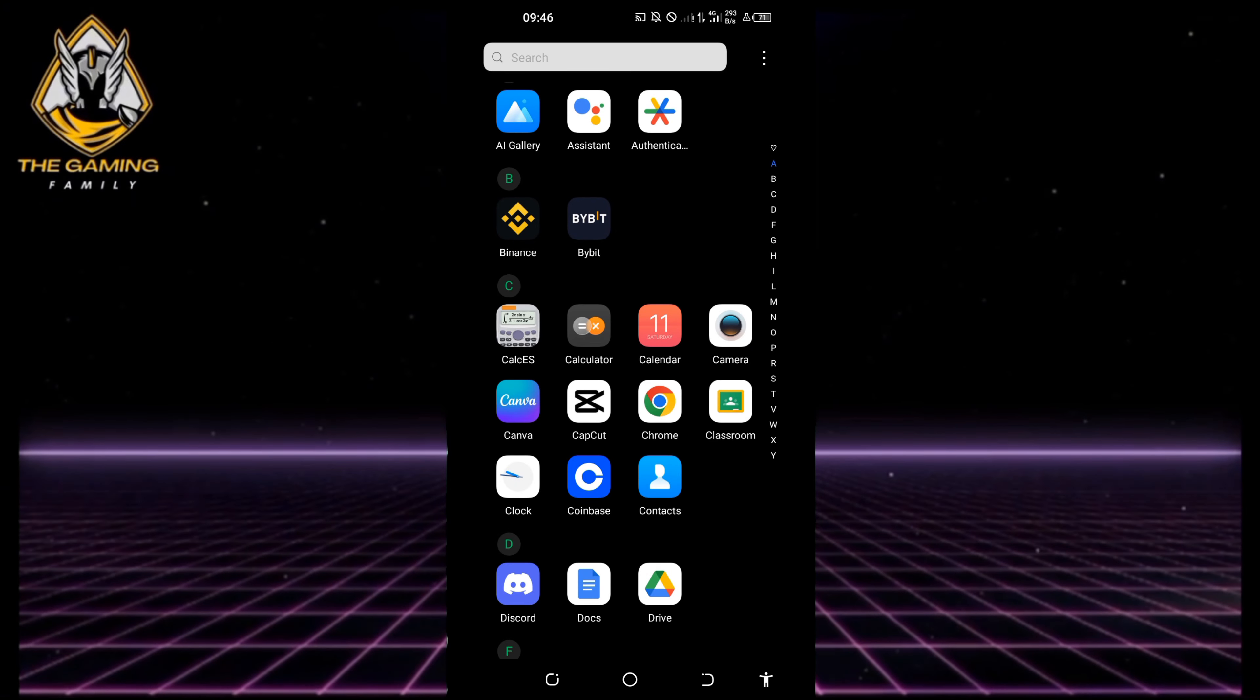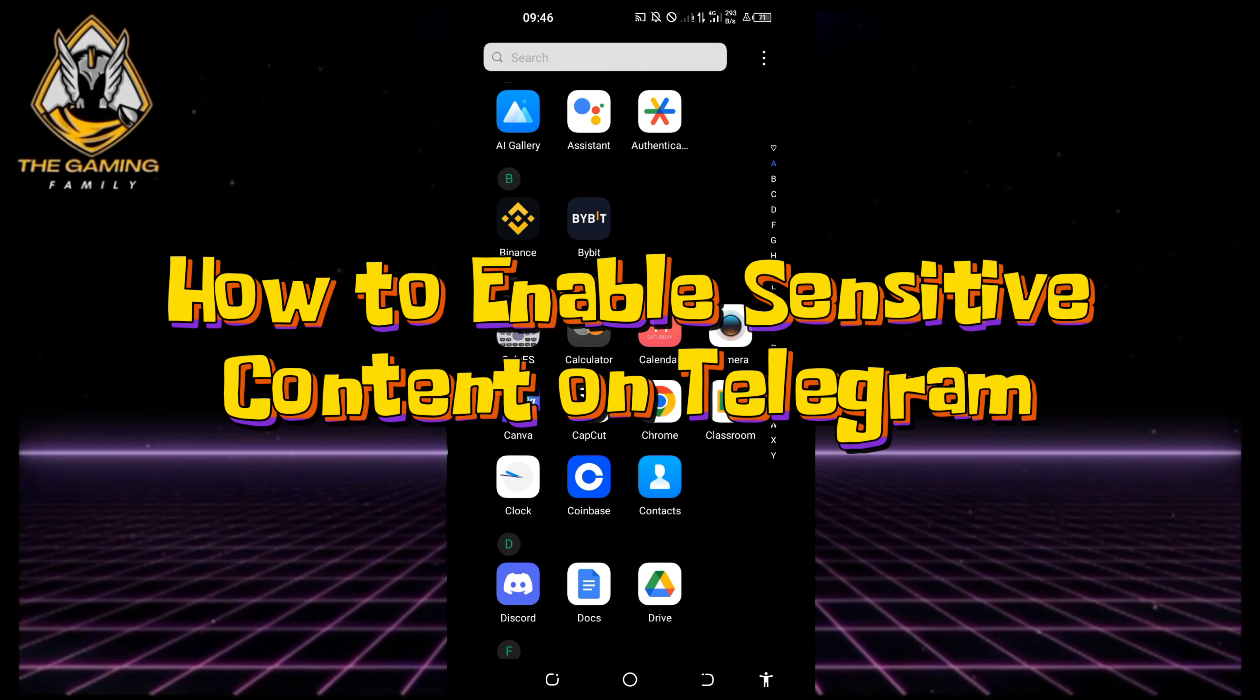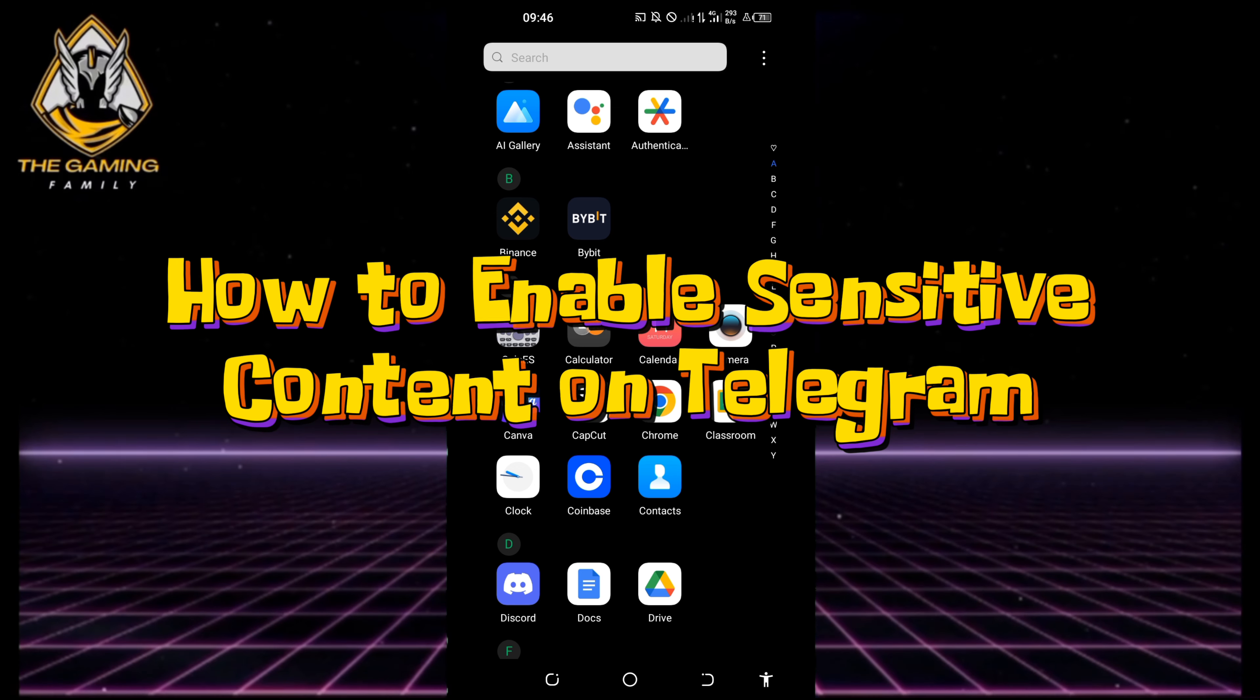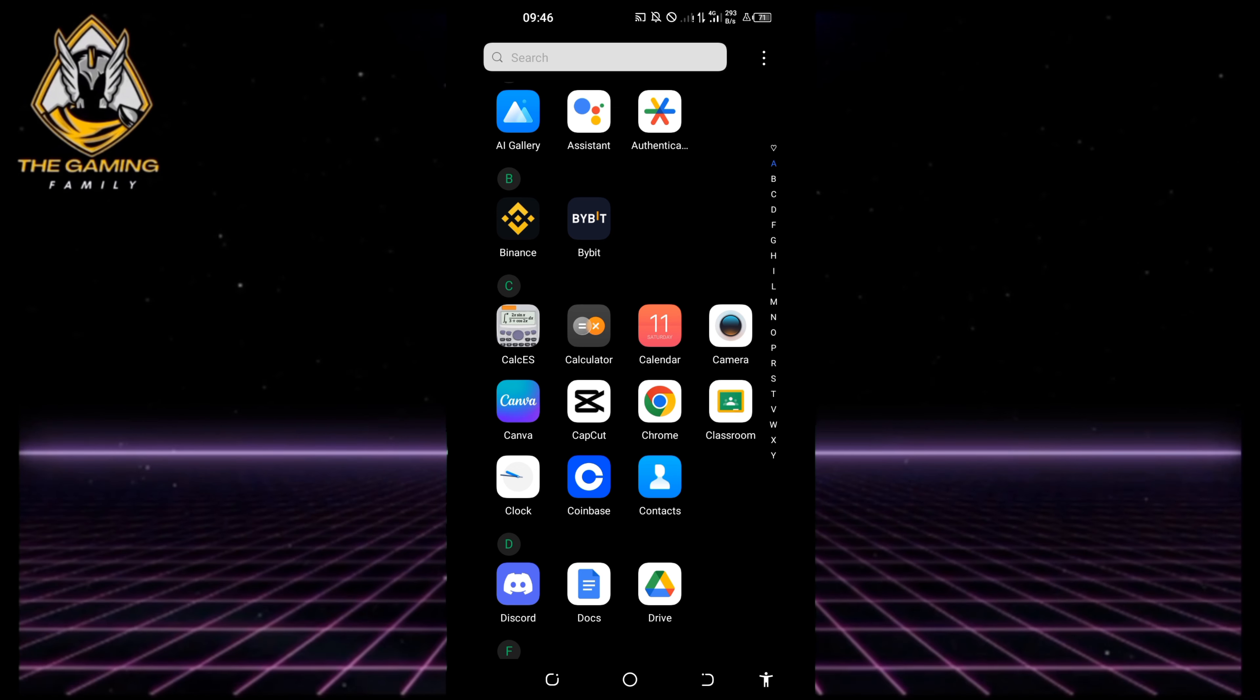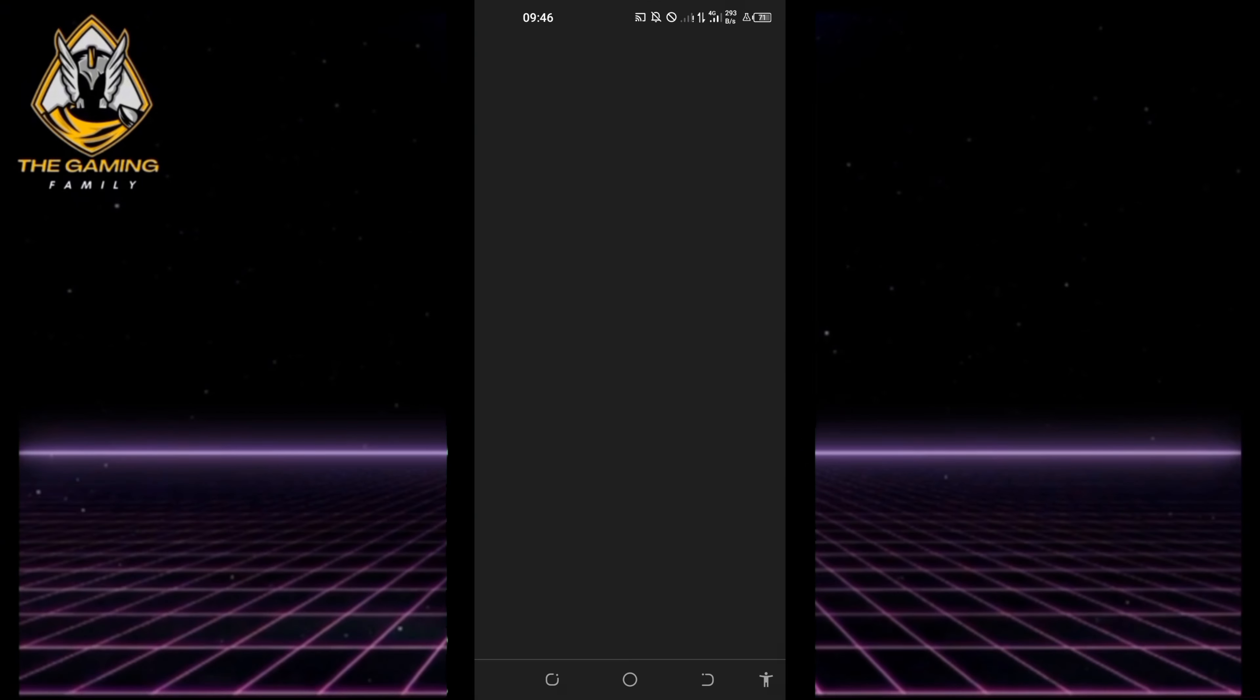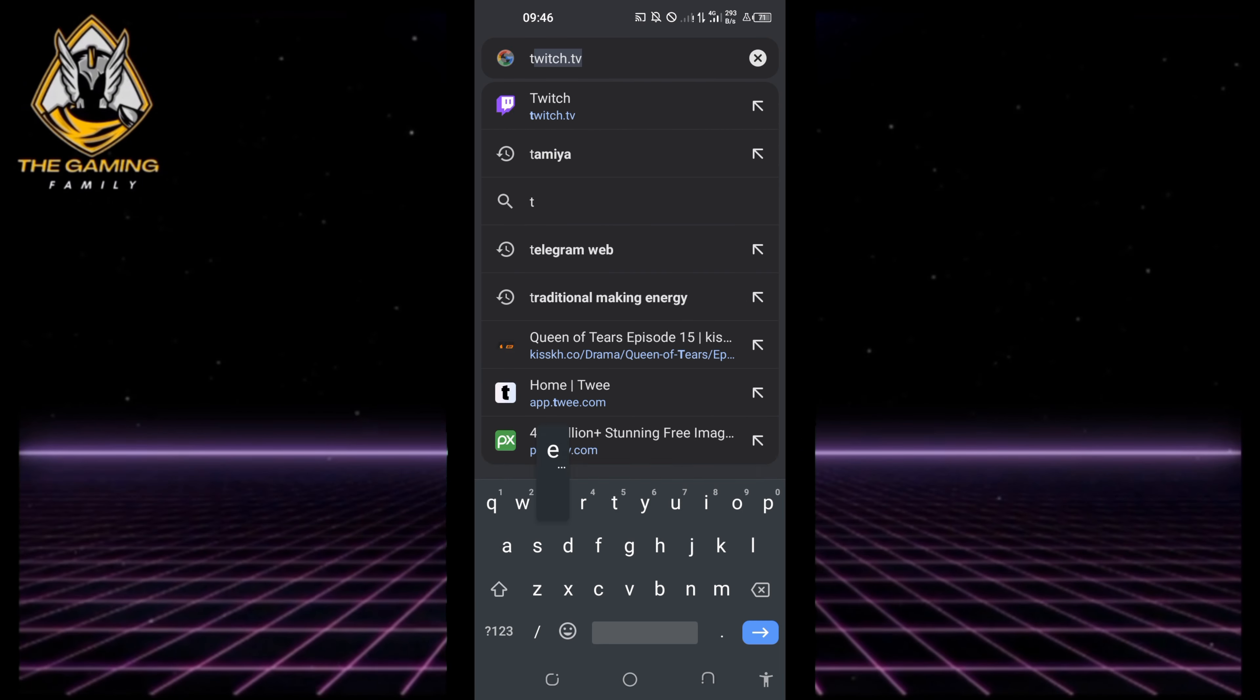In today's video, let me guide you through how to turn off the sensitive content filter in Telegram on both iOS and Android. First, open up the browser on your device, type 'Telegram Web' and hit enter.